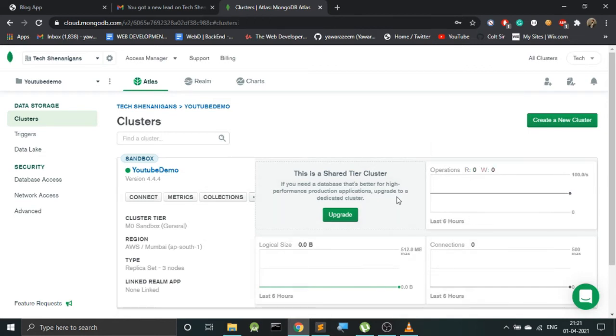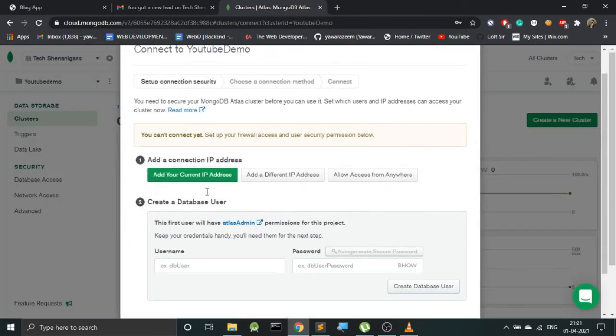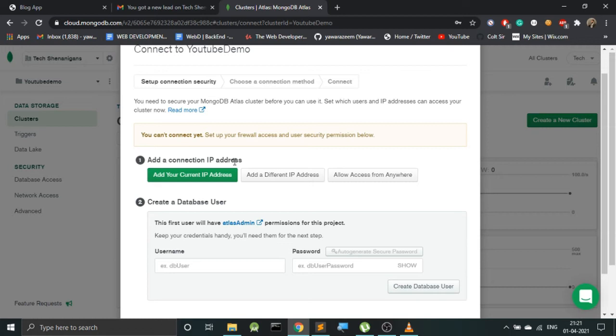Now there are a few steps that we need to do before actually deploying our data to this database. Let's quickly complete these steps and first let's click on this Connect. The first thing that we need to do is to connect to an IP address. What does this mean? This basically means to whitelist the IP address—from which IP address do you want to give the access.